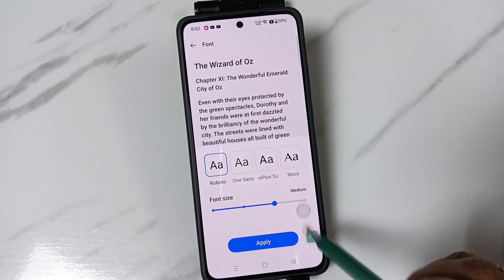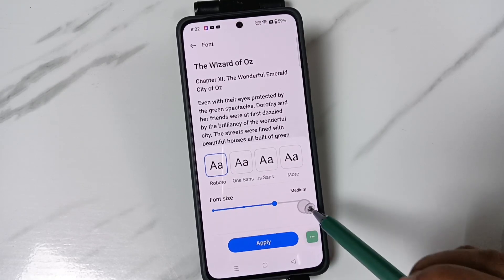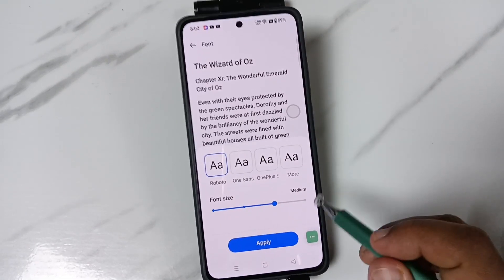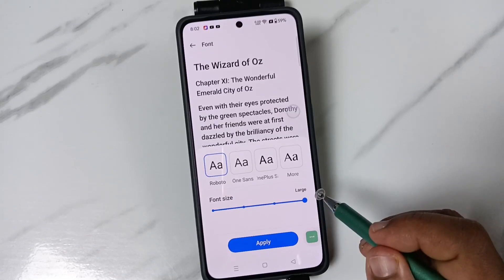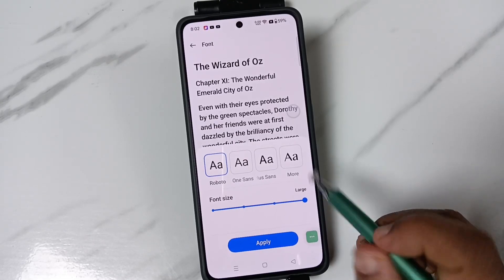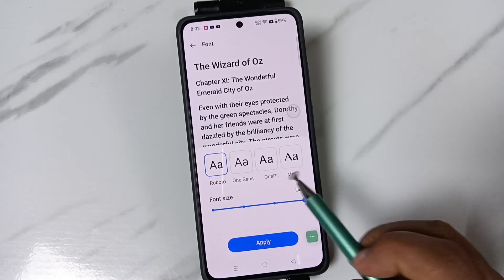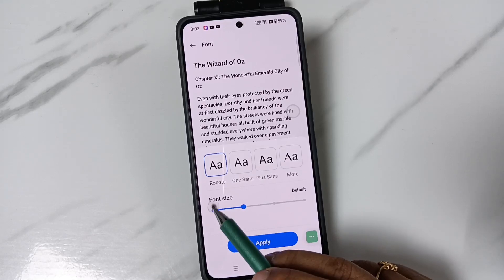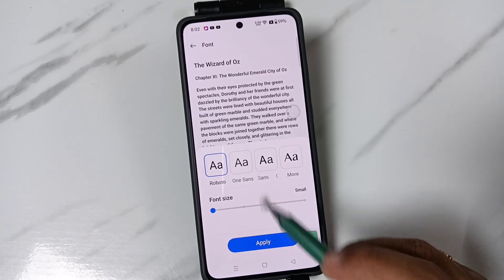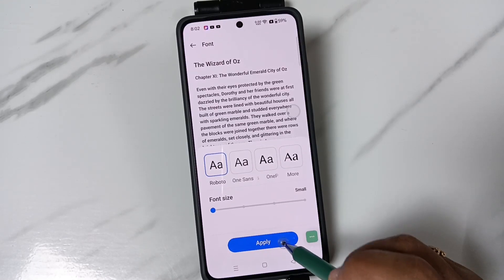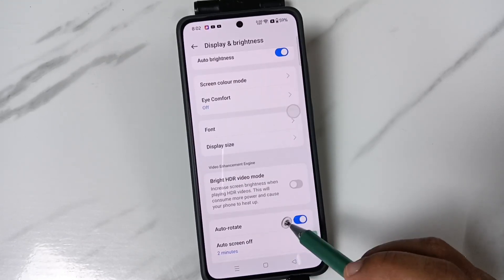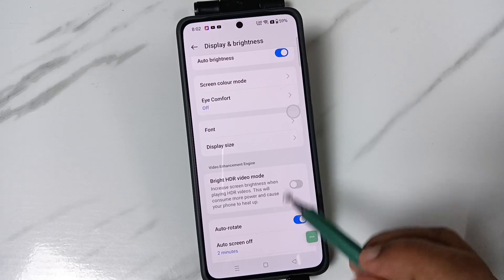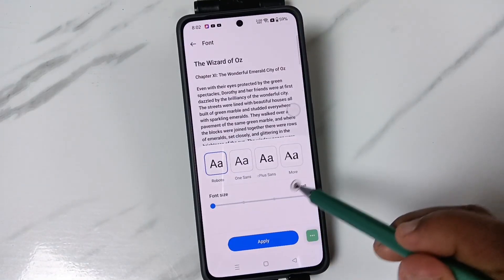Right now it's medium size. If you want to increase the font size, you can increase it to Large — you can see the change on the top right. If you want to decrease it, tap on the smaller option, then tap Apply. Now you can see the font size is decreased.